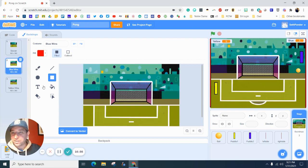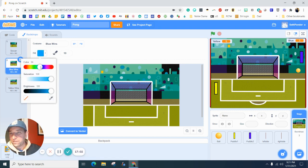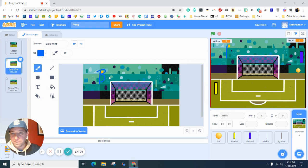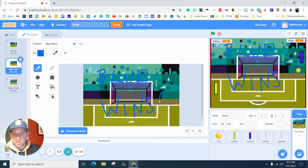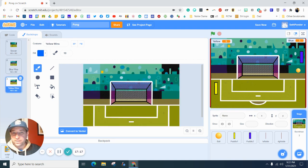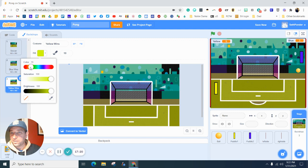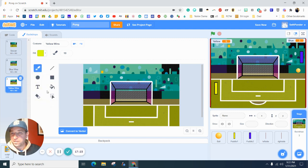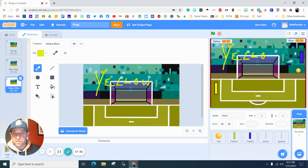On the blue wins background, type 'blue wins' in blue text. Then go to the yellow wins background, change the color to yellow, and type 'yellow wins'. That way when someone wins, the background visually announces the winner.